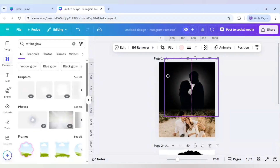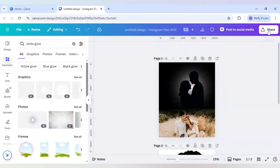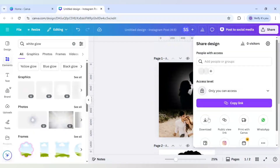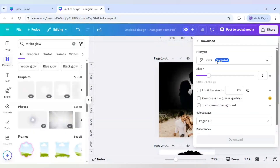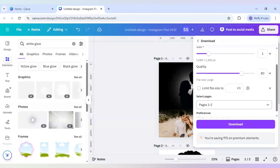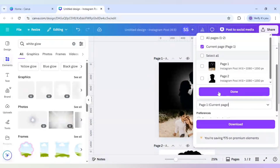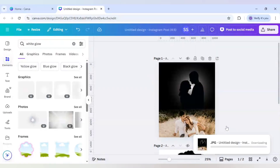Now it is highlighted. I will download the first page — make sure it is in JPG format and select current page only, since I only want to download page one. Click Download.